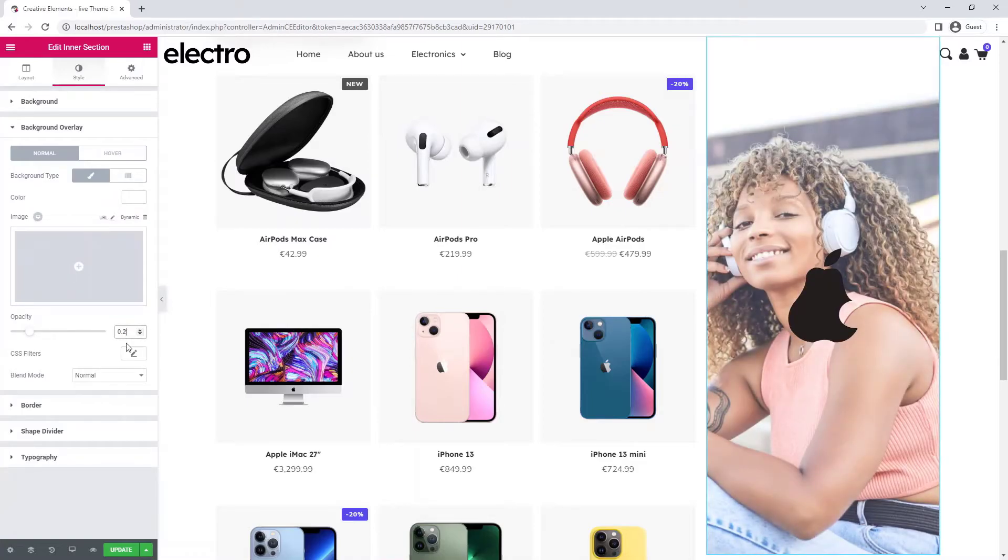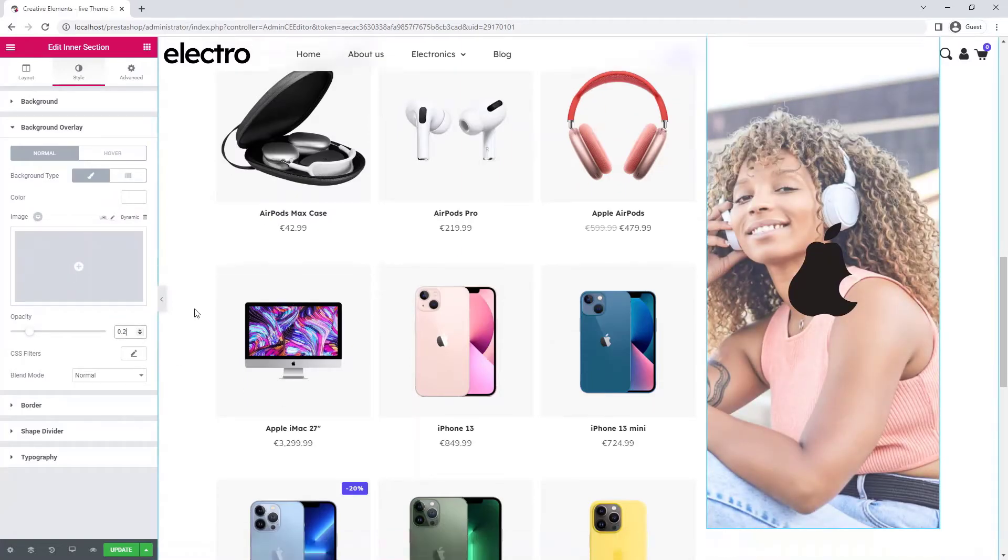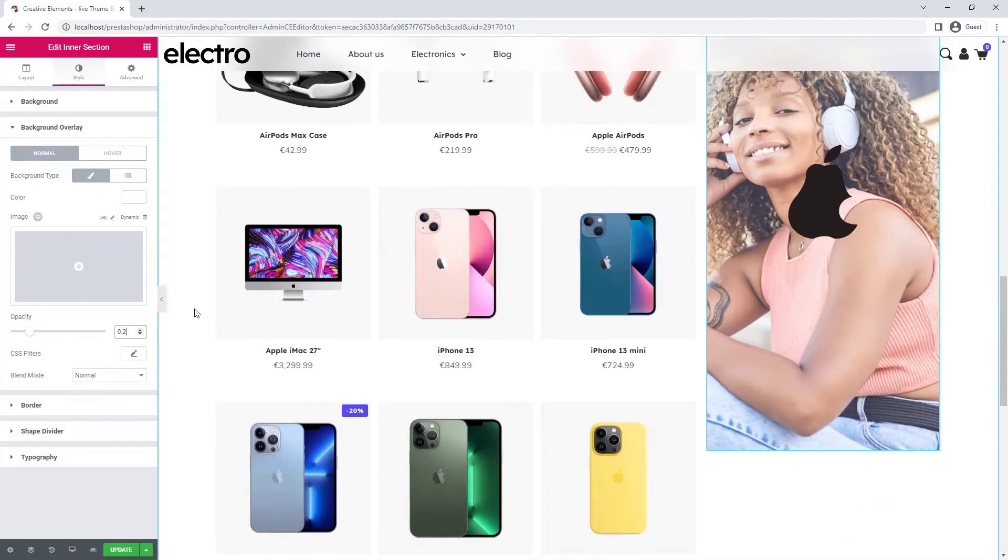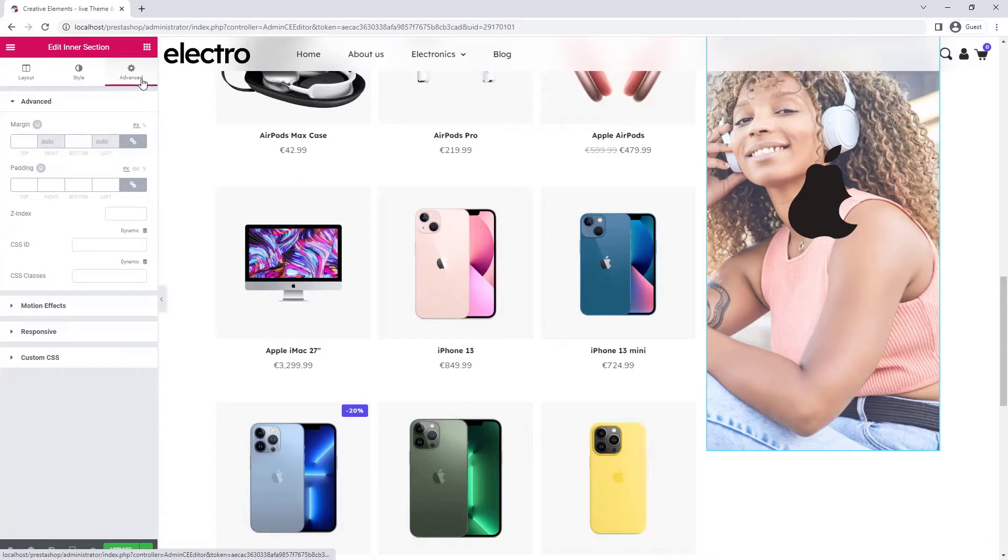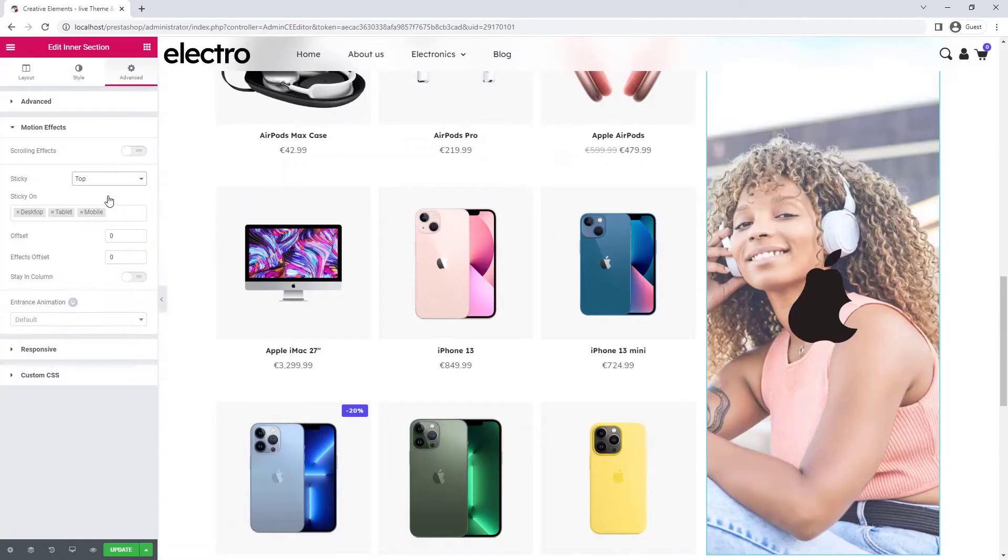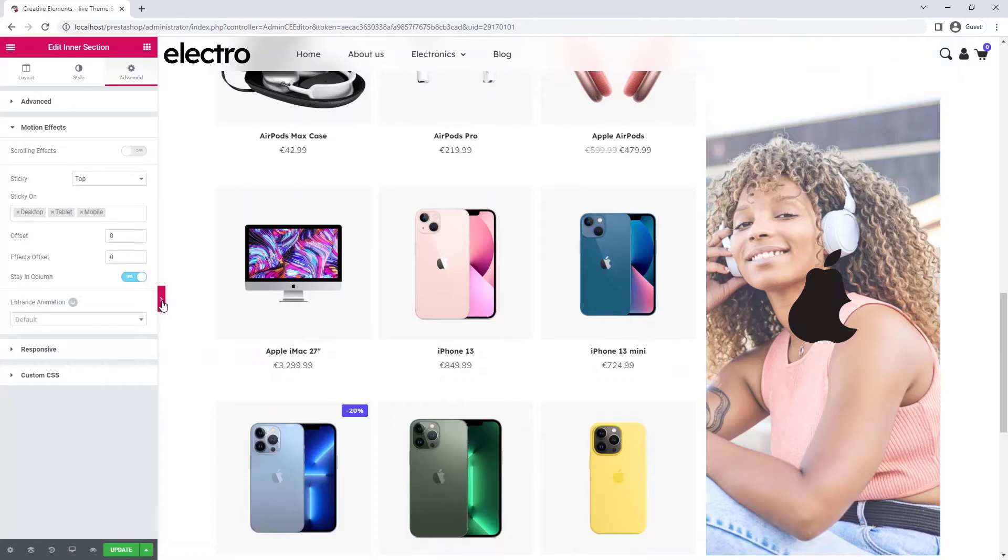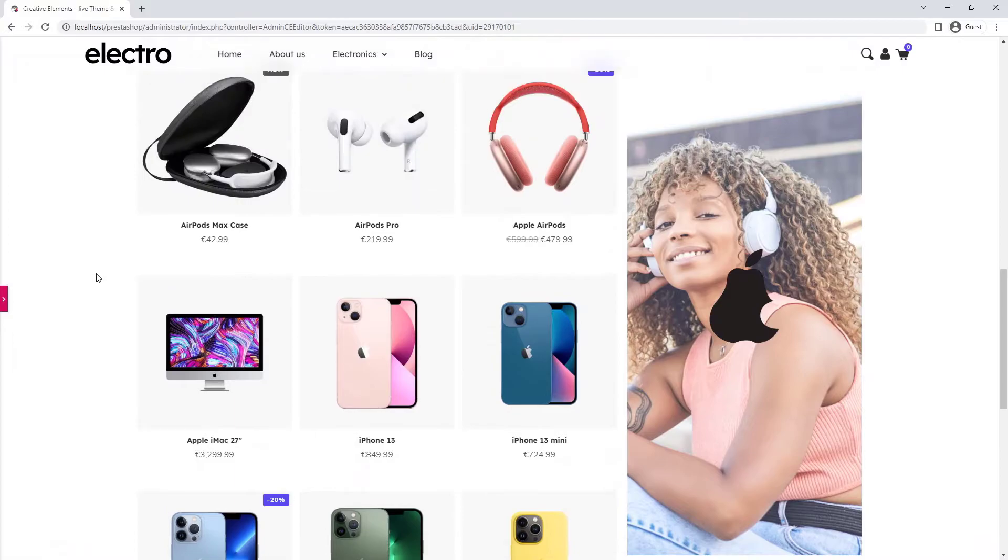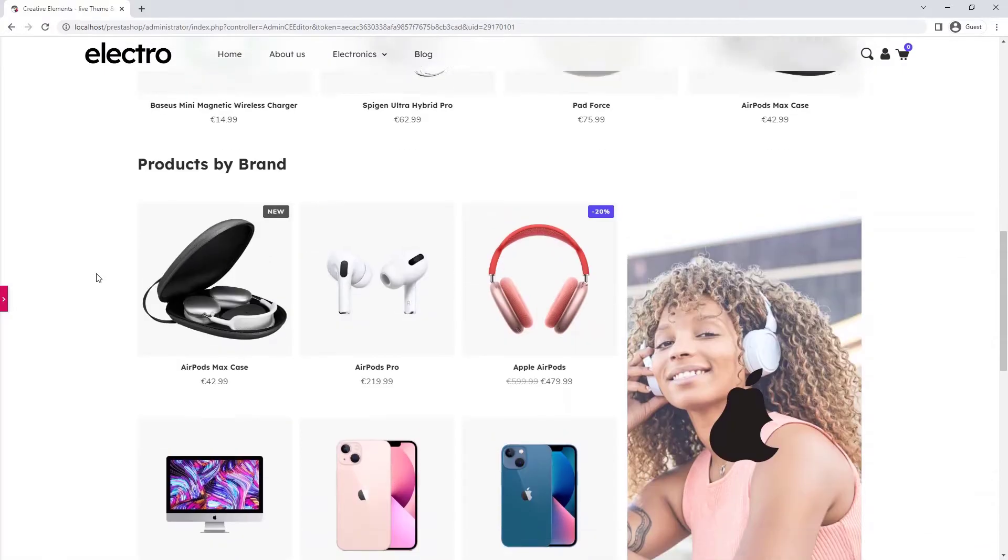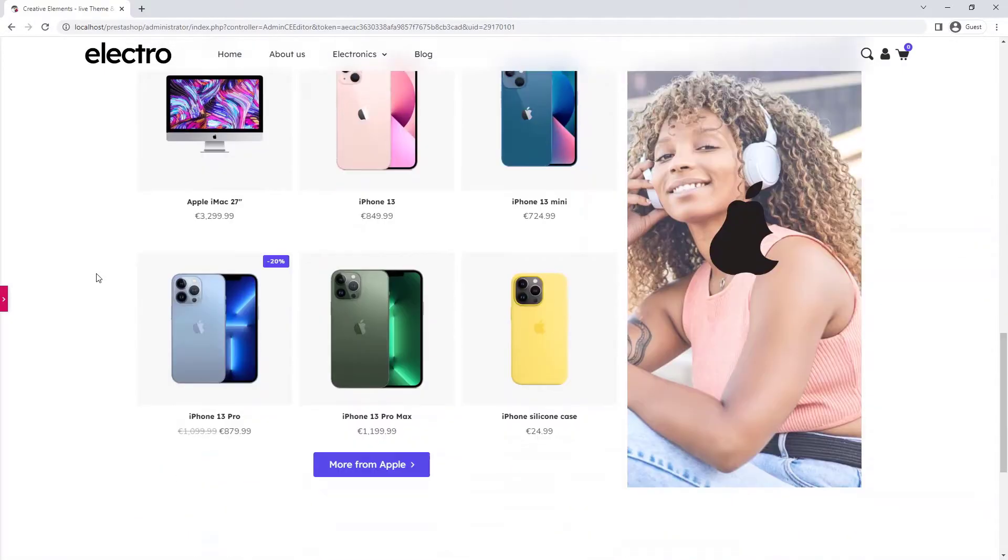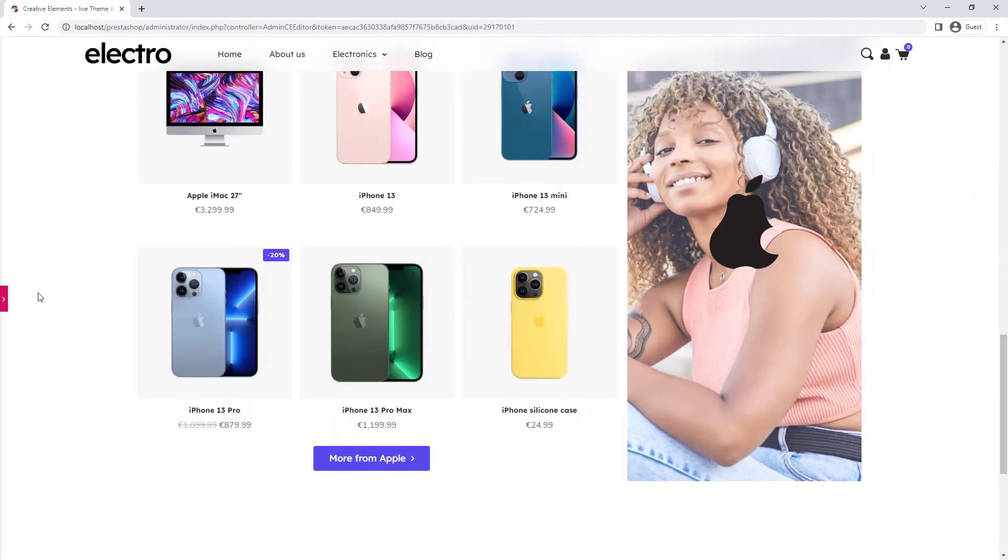Okay, now it scrolls with the page, but I would like it to stay in the same place when I move it. So I go to the advanced tab. Here you can enable a sticky feature. All right.